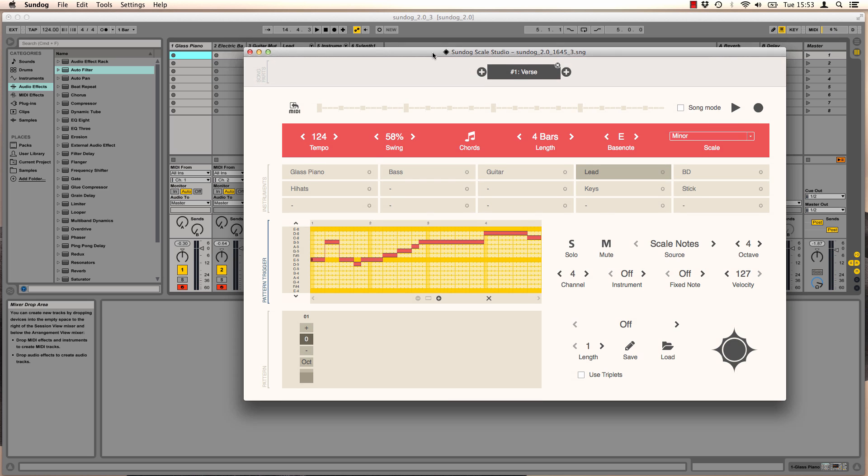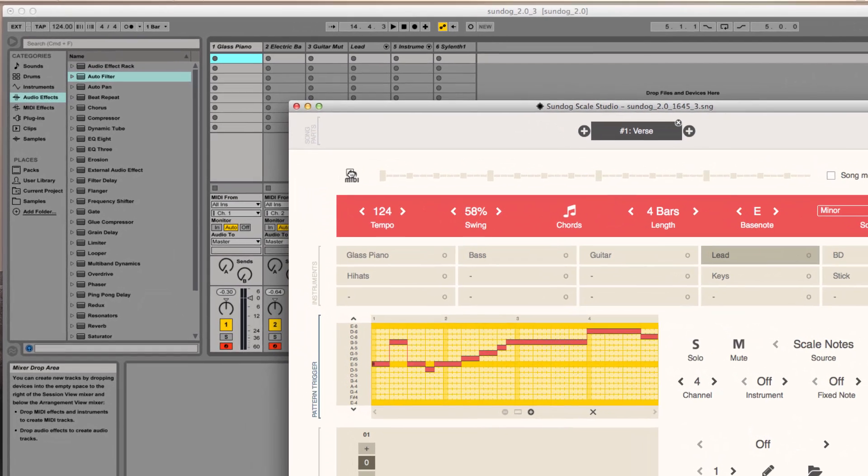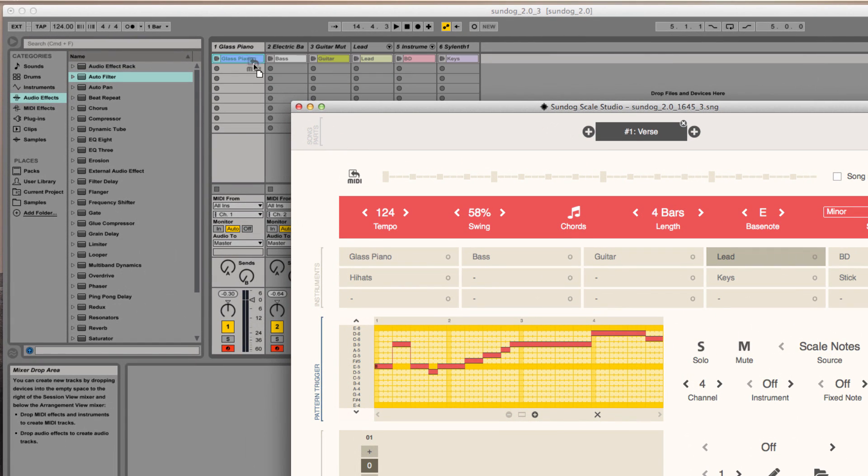Now the final step. We pick the small midi symbol and drag it to Ableton Live.